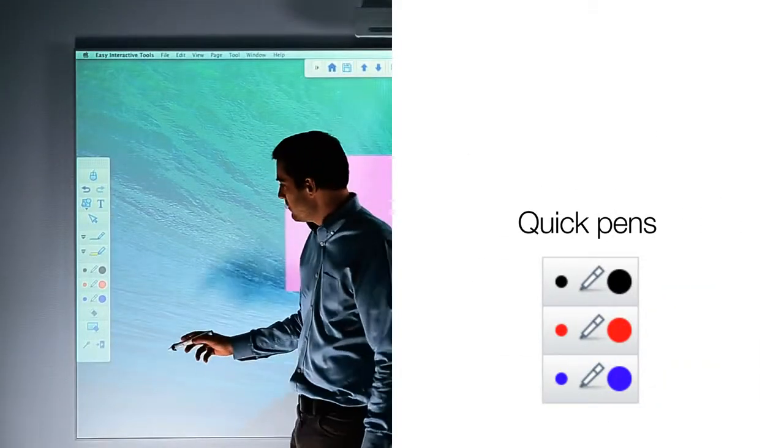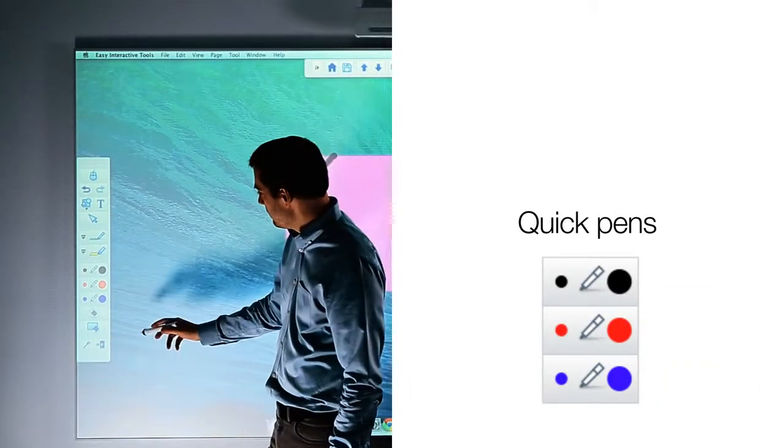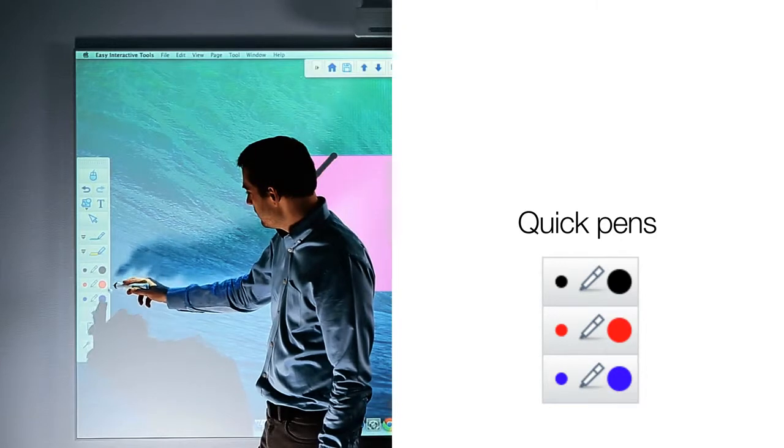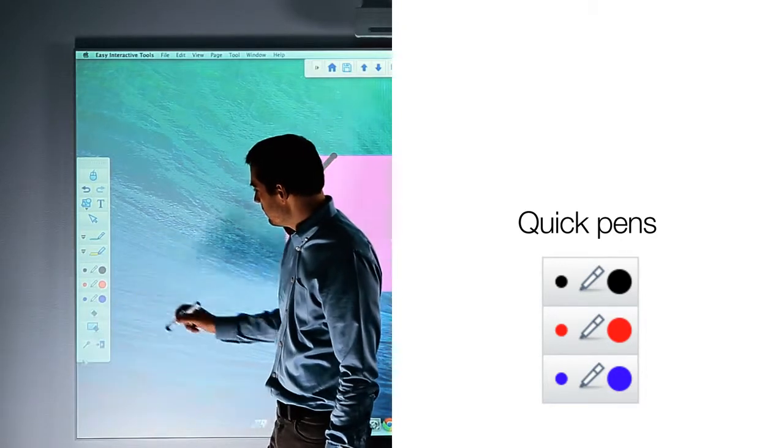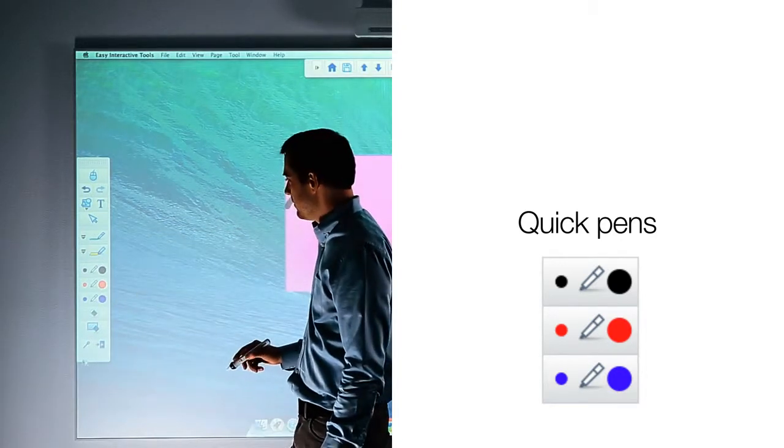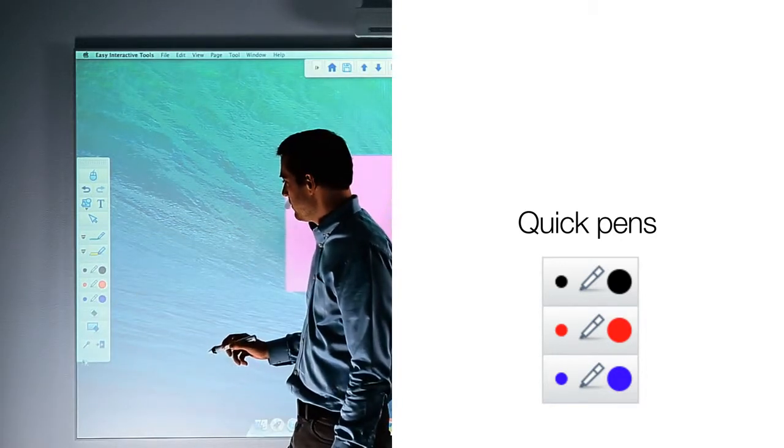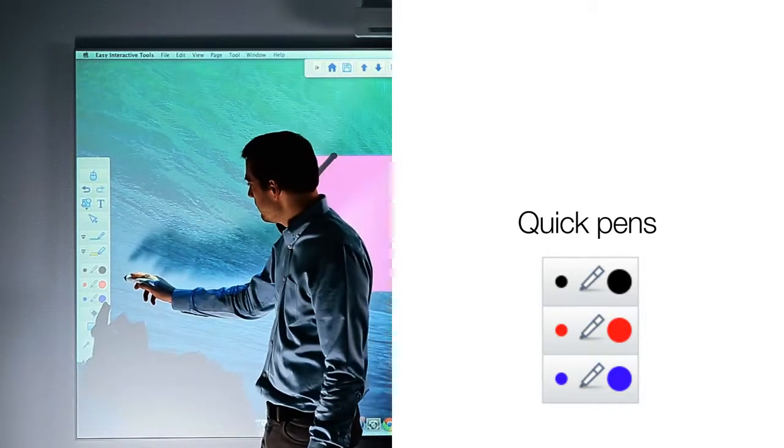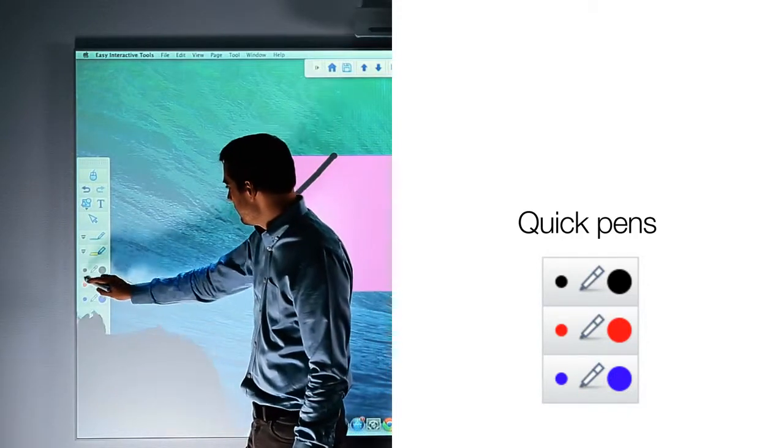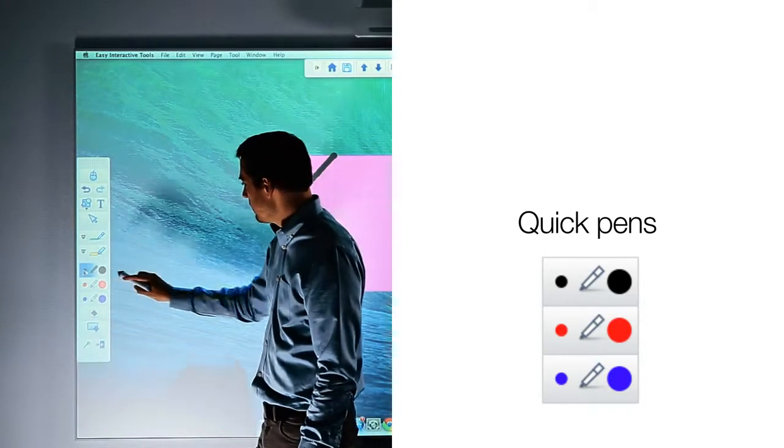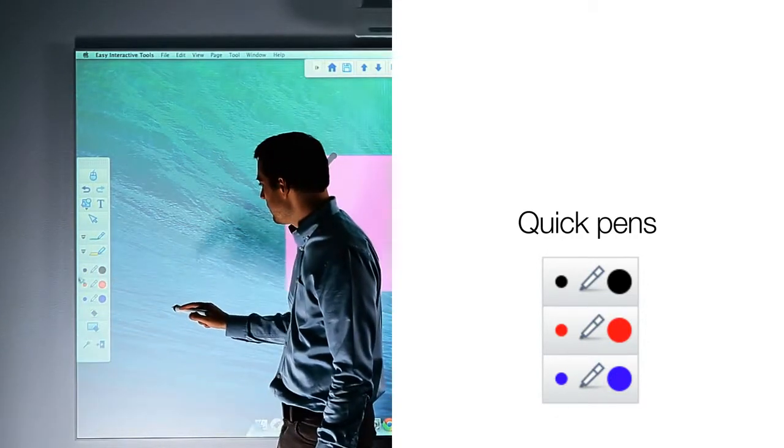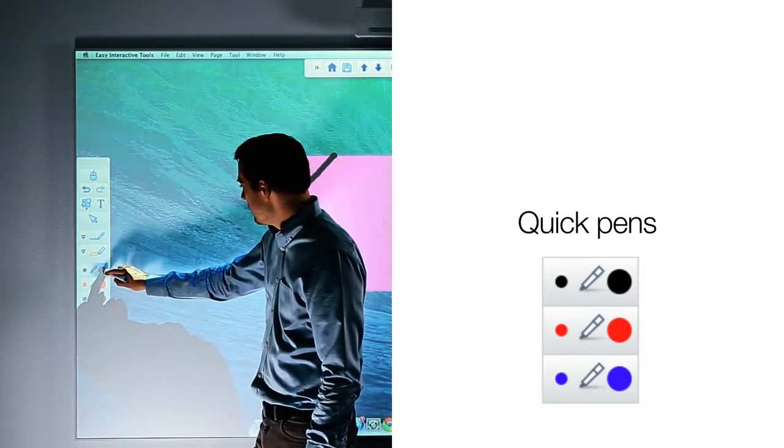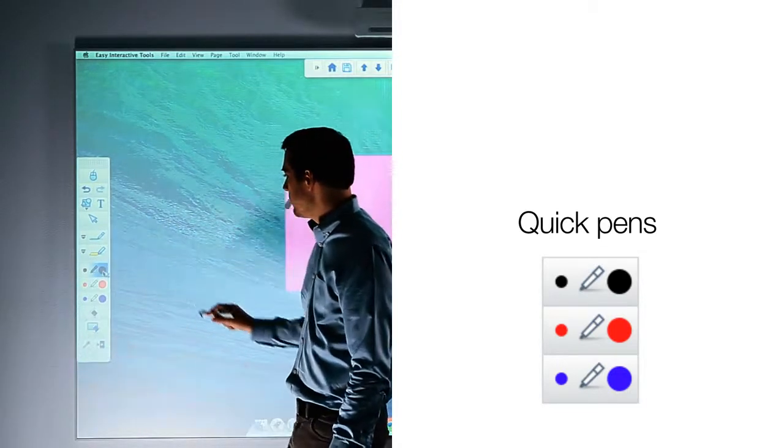There are also quick pen tools that allow you to select a black, red, or blue pen without having to use the pen tool drop-downs. Simply select the color you wish to use and the thin line by selecting the small dot on the left, or a thick line by choosing the large dot on the right of the icon.